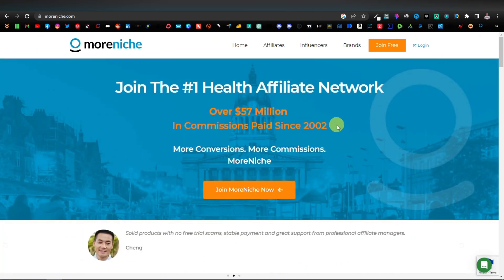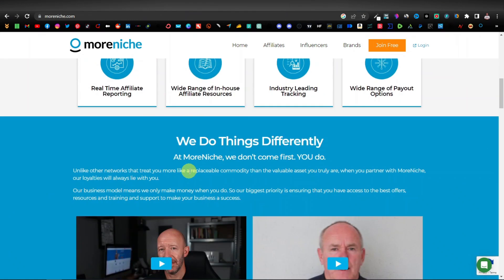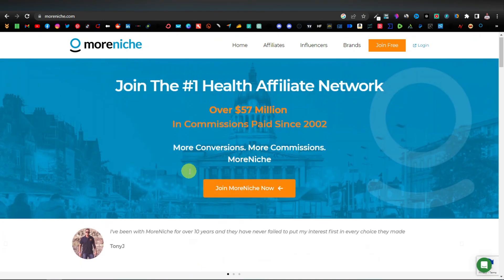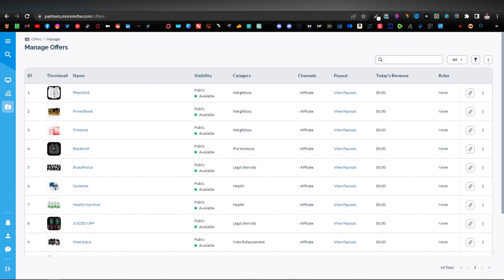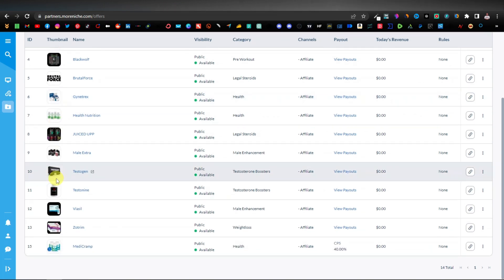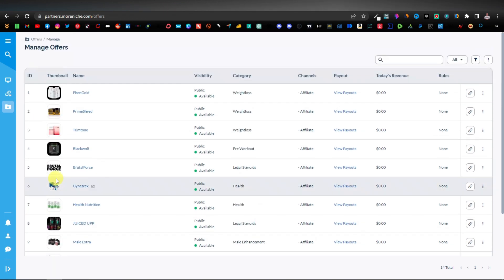MoreNiche.com is an easy-to-join affiliate network that's been around for two decades — since 2002. They've paid over 57 million in commissions. You can easily join and start promoting their products right away. Once you create an account, you'll come to the dashboard, and you'll see the offers. MoreNiche mainly deals with supplements.